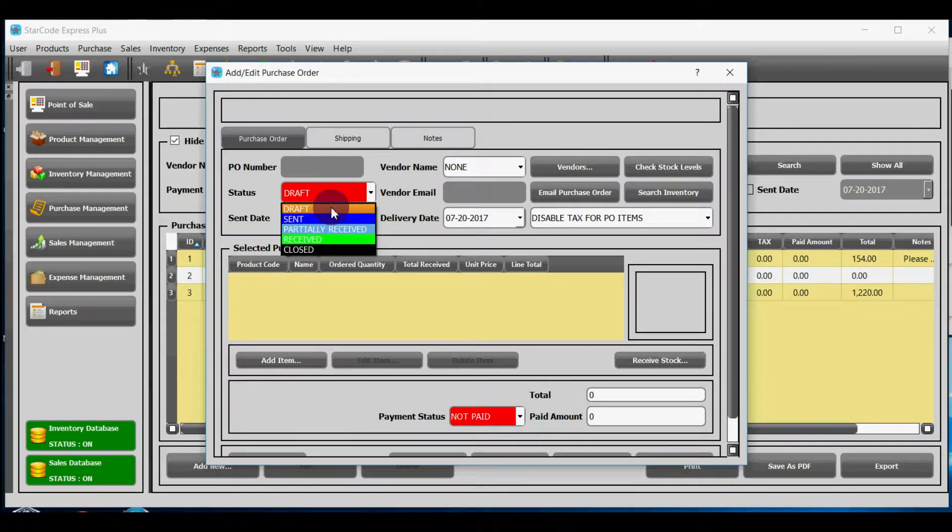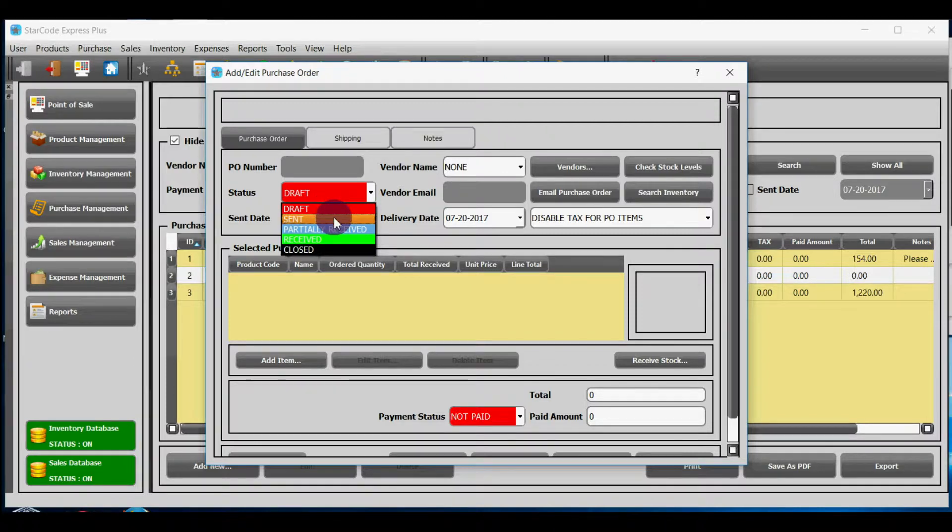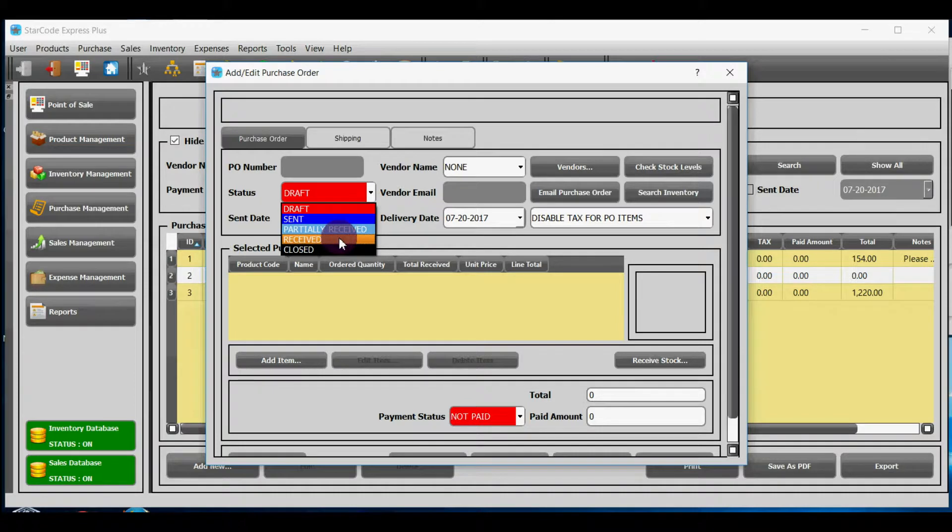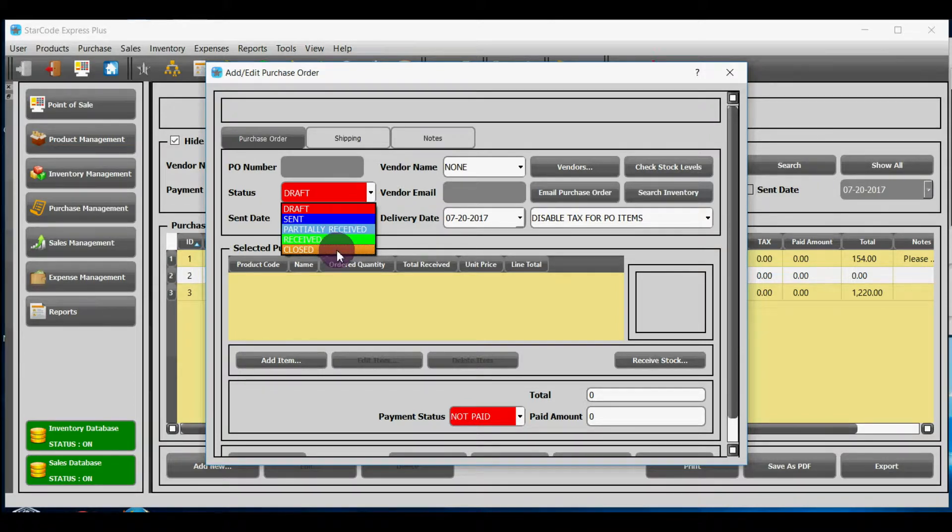Draft means initially when you have just made a purchase order. Sent means when you have sent the purchase order to your vendor. Partially received means when you have partially received the goods. Received means when the total goods have been received.